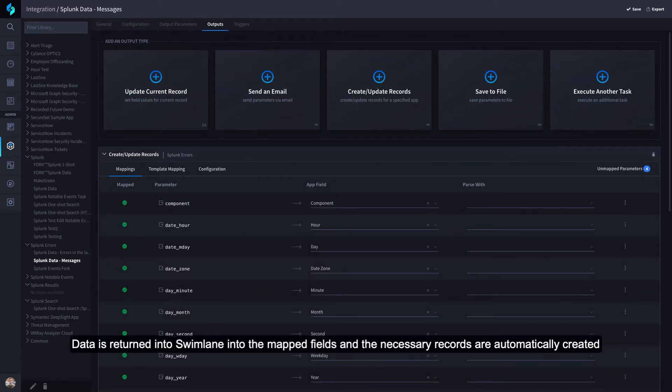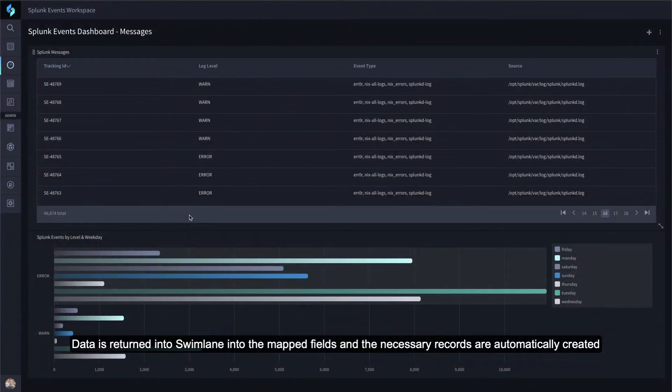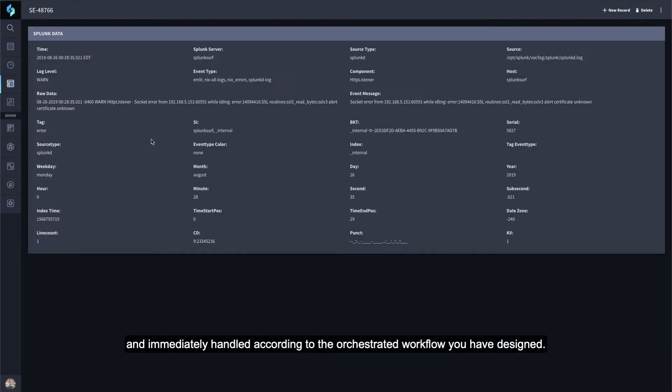Data is returned into Swimlane into the mapped fields and the necessary records are automatically created and immediately handled according to the orchestrated workflow you have designed.